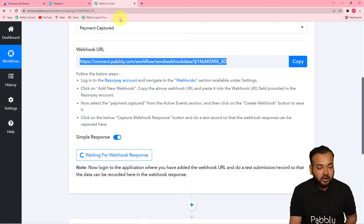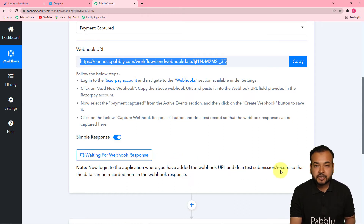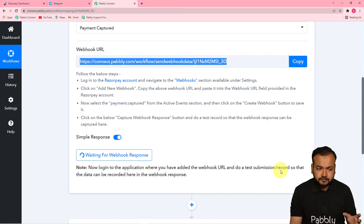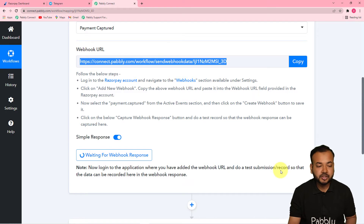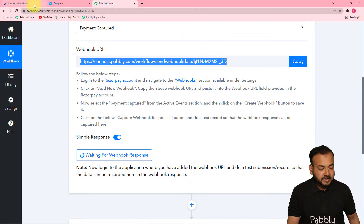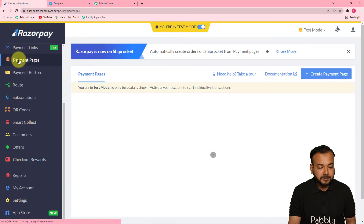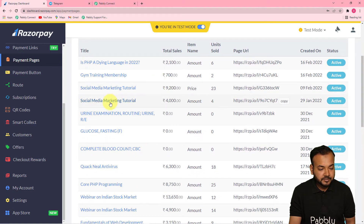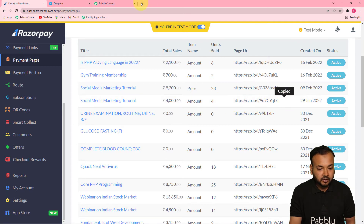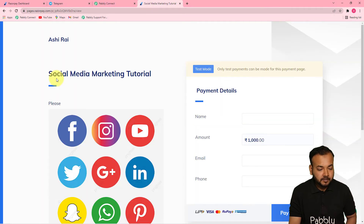Now that you've copied the webhook URL, Pabbly Connect is showing 'waiting for webhooks response.' This means you need to make a demo payment in Razorpay so we can capture the payment data in Pabbly Connect and move forward with the automation. I'm going back to the Razorpay dashboard, clicking on Payment Pages, and opening the payment page for a product — a social media marketing tutorial — and copying that page URL.